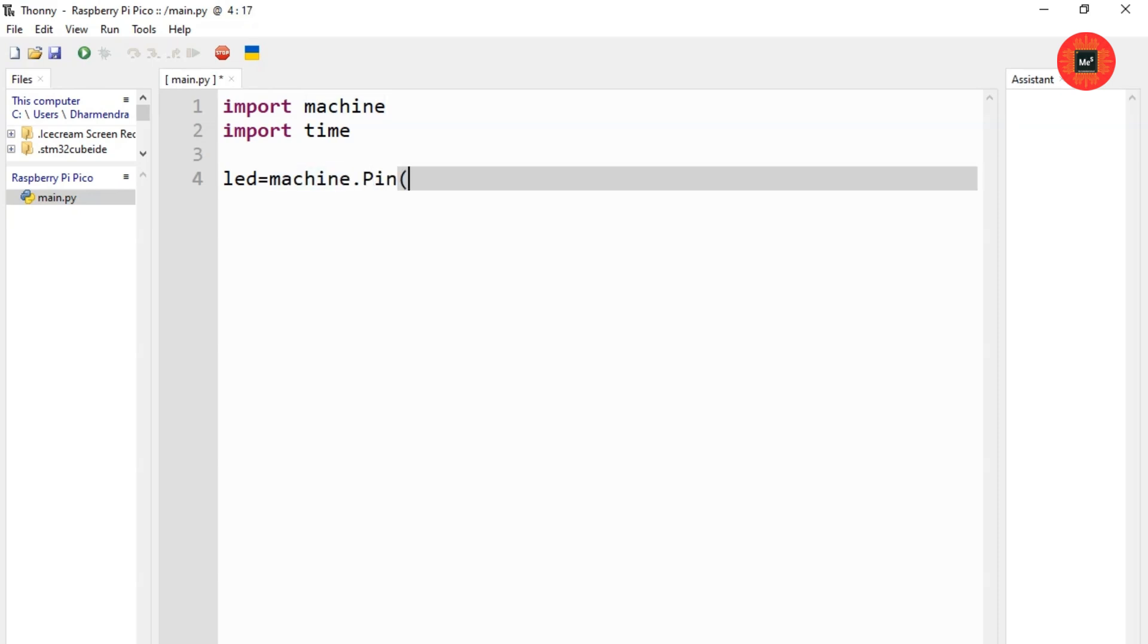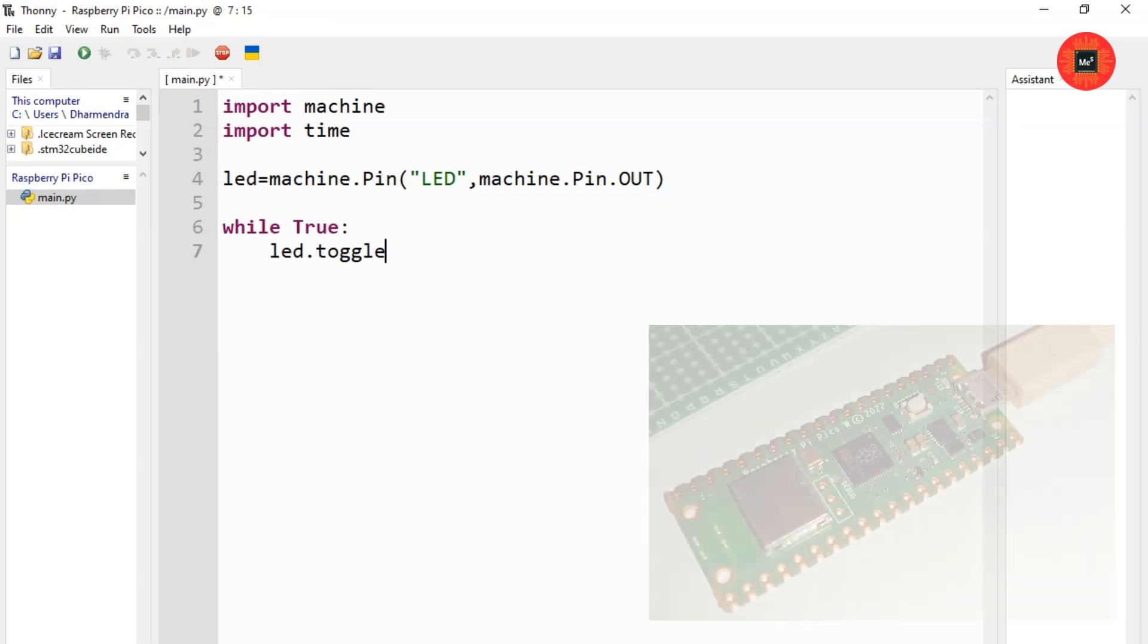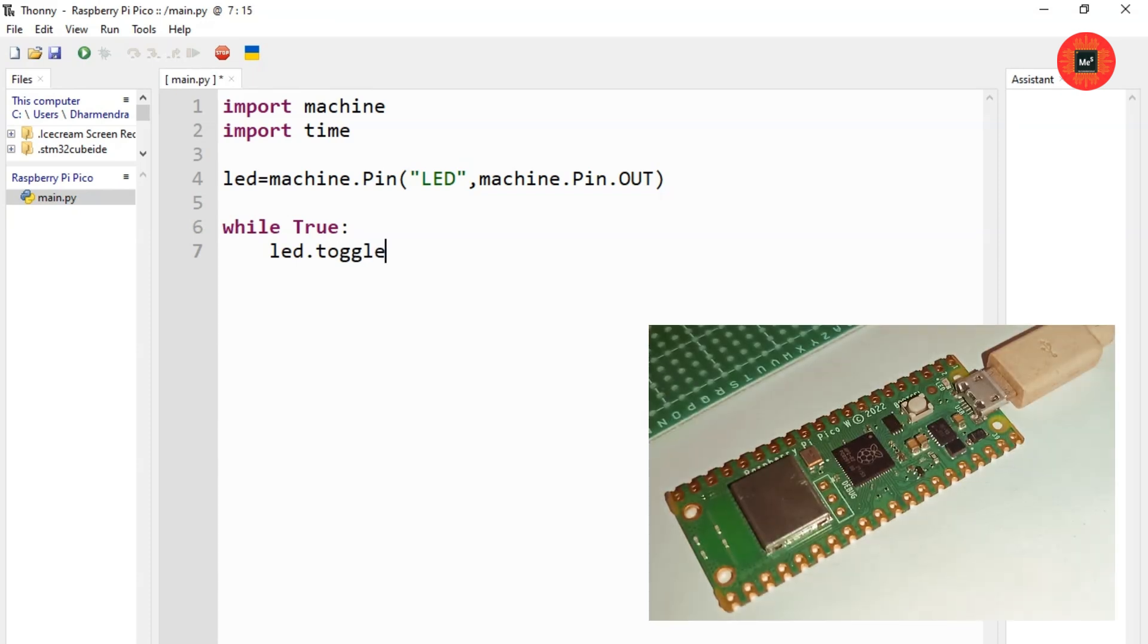I have a Raspberry Pi Pico W, so write LED in place of 25 and configure as output. Now we have Blink LED for infinite time, so we create a while loop and write an inbuilt toggle function to toggle the LED and give particular delay.